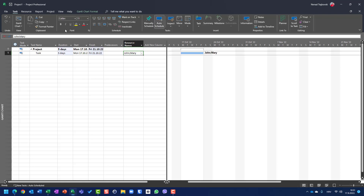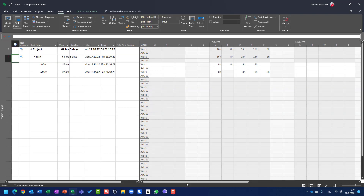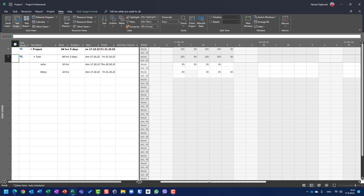Let me switch to the Task Usage view. You can see that John is supposed to work four days: Monday, Tuesday, Wednesday, Thursday. But Mary is also supposed to work four days — Monday, but not Tuesday since she has a day off, and then Wednesday, Thursday, and Friday. So total duration is five days.